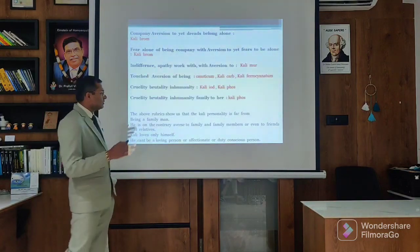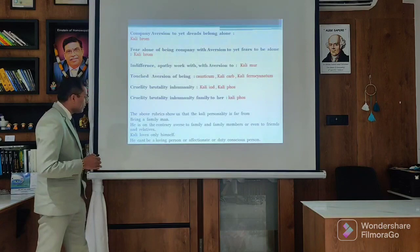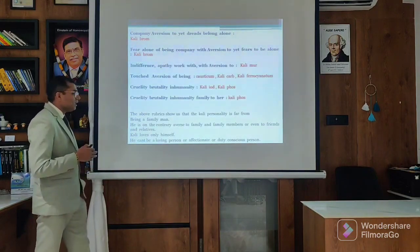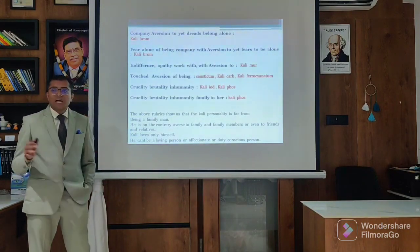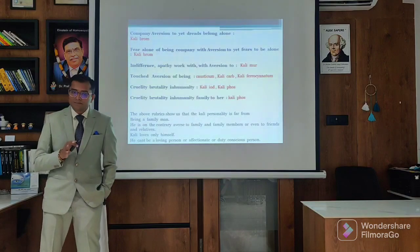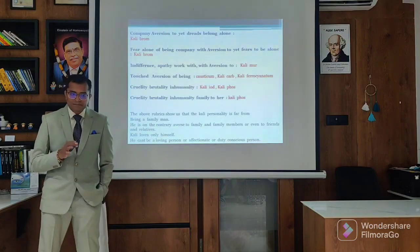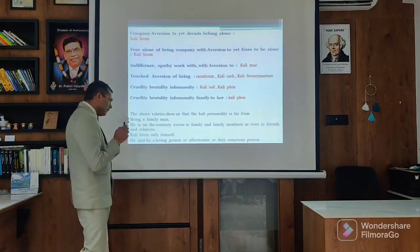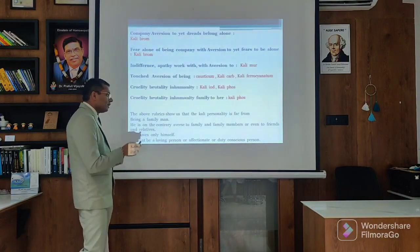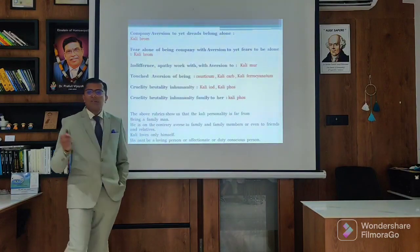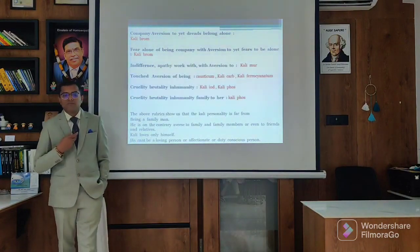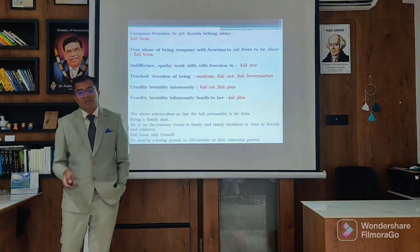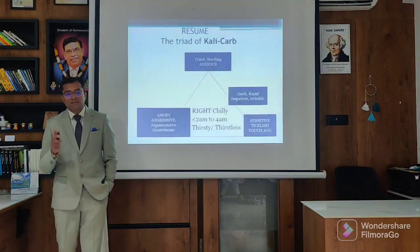On the contrary, they have aversion to family members and relatives, and Kali loves only himself. So Kali is very, very selfish. They have affections, but not for others - they are affectionate for the self. So they are not persons of affection or duty-conscious nature. We have a few glimpses of certain remedies.